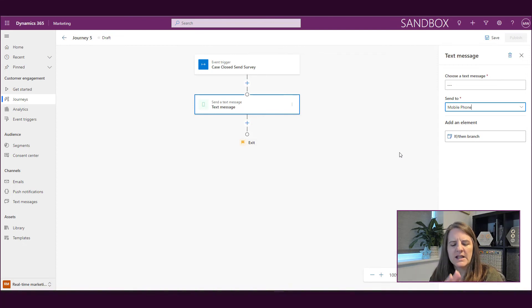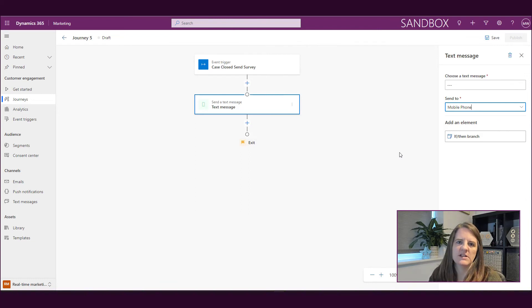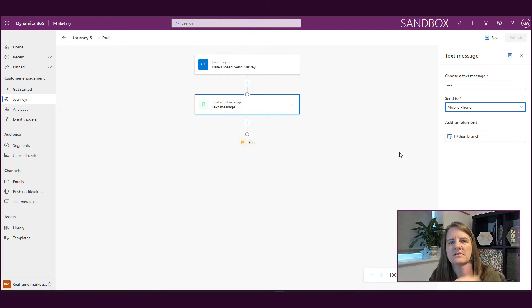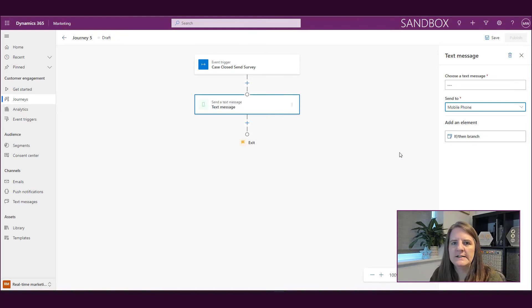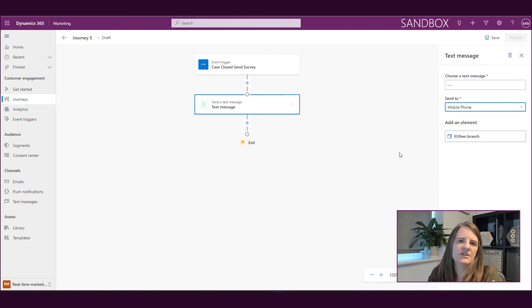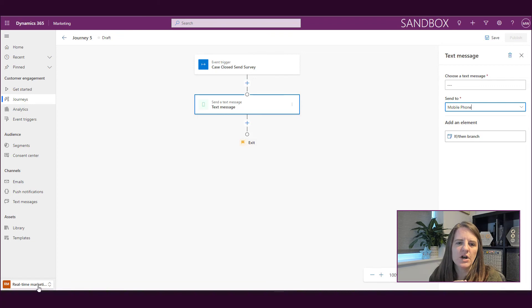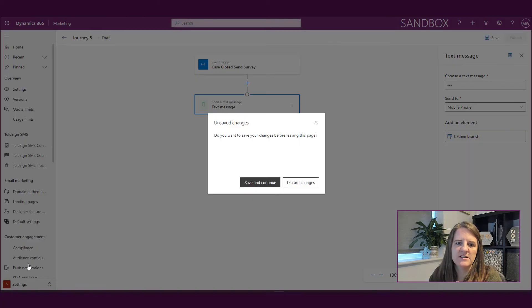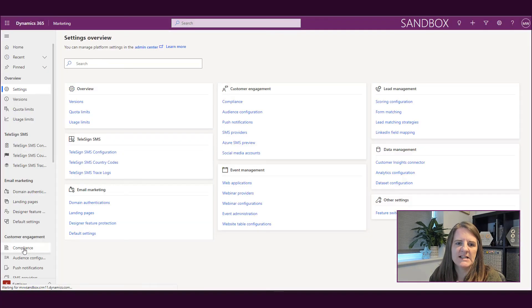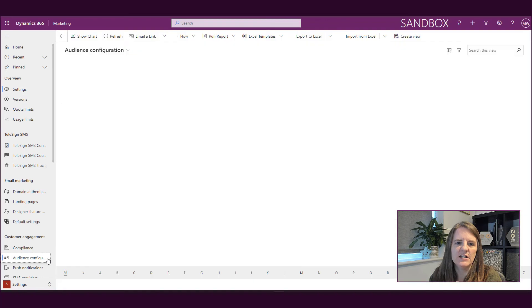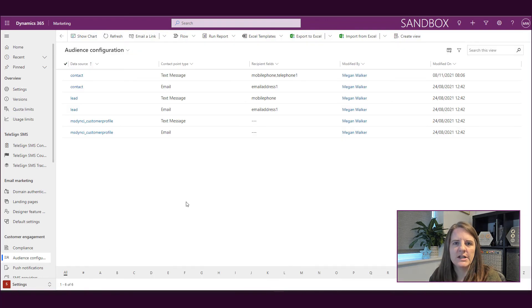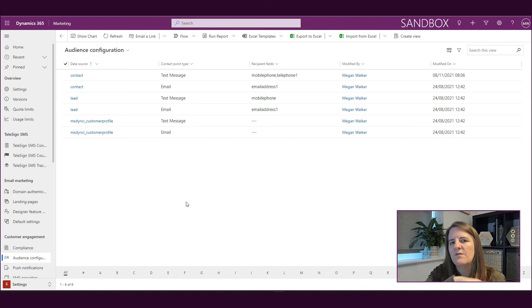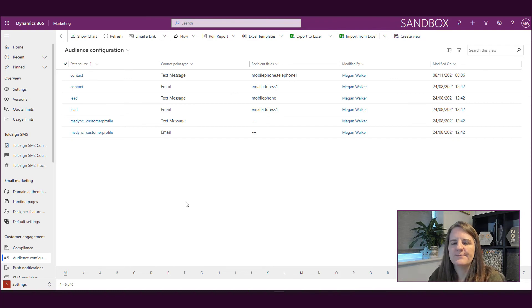And again, like I said, you can do that for the contact, for the lead, and then also there's the ability to set stuff up for customer insights, which is basically mapping stuff back into the customer profile. So very simple, very straightforward. Most people won't need to come in and adjust it, but it's good to know where you would go if you needed to change anything. So again, remember that is in the settings area under audience configuration, where you can adjust, set up additional fields for text messages, or change the field that will be used for email address.